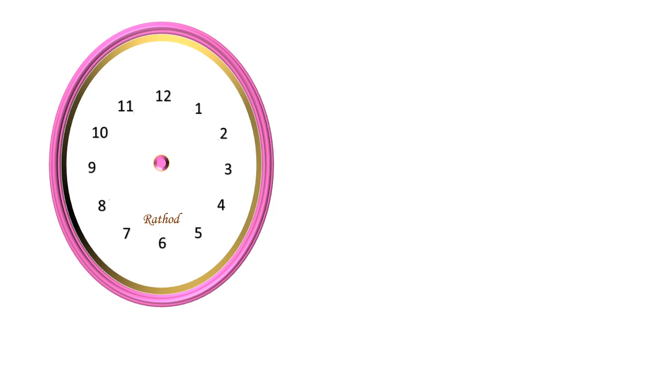Friends, now you have understood about reading of time in a clock. Let's exercise some examples.